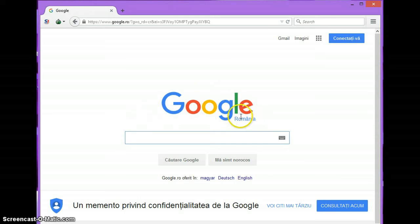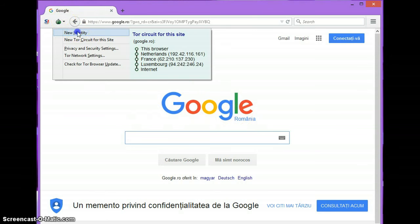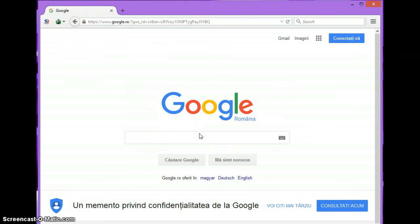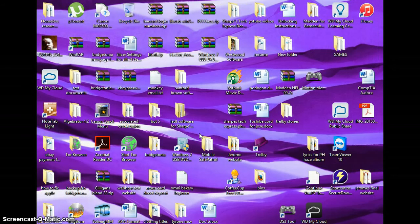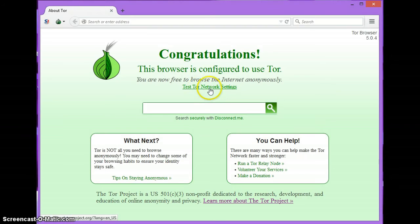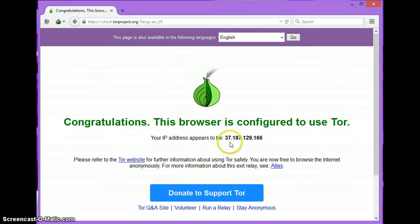In order to change your identity with Tor Browser, you go to the top box in the left-hand corner, you click it, you click new identity, it shuts the browser down, and without the actual IP address that you were using, you just click 'Test Tor Network Settings.' Now your IP address appears to be 37.187.129.166.